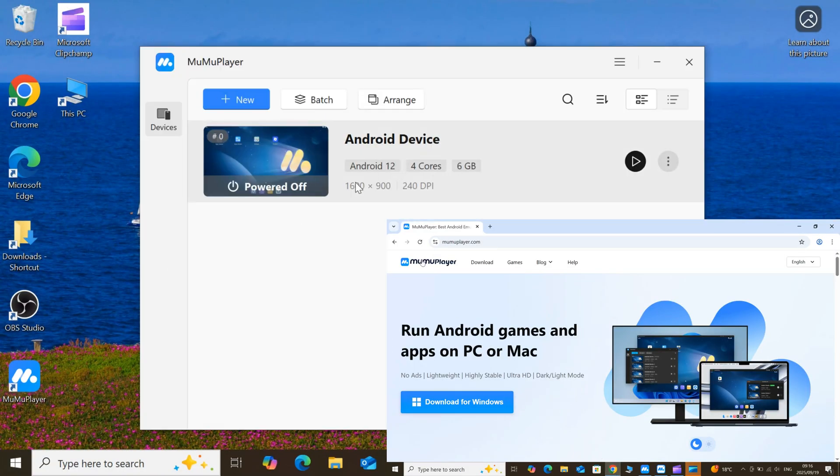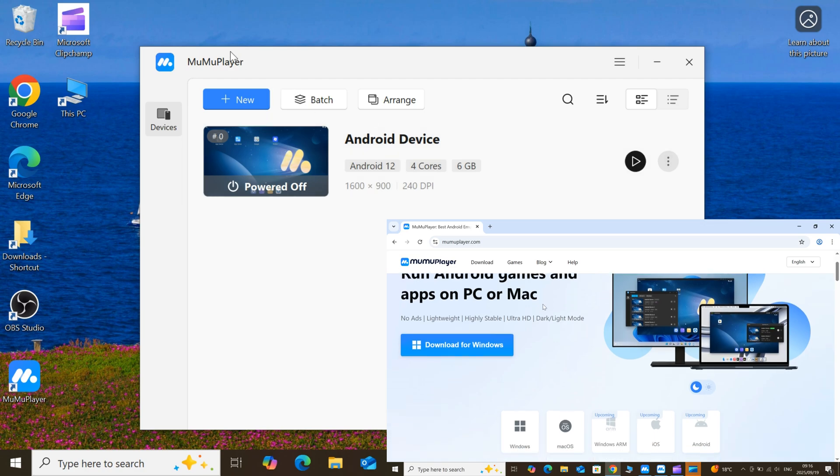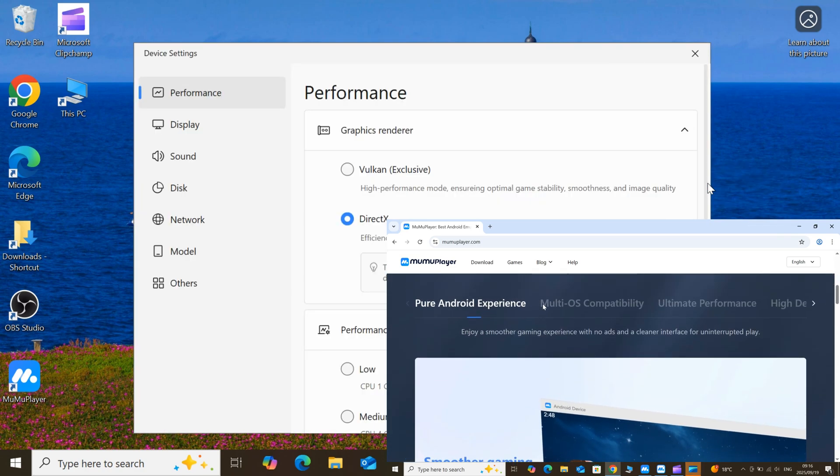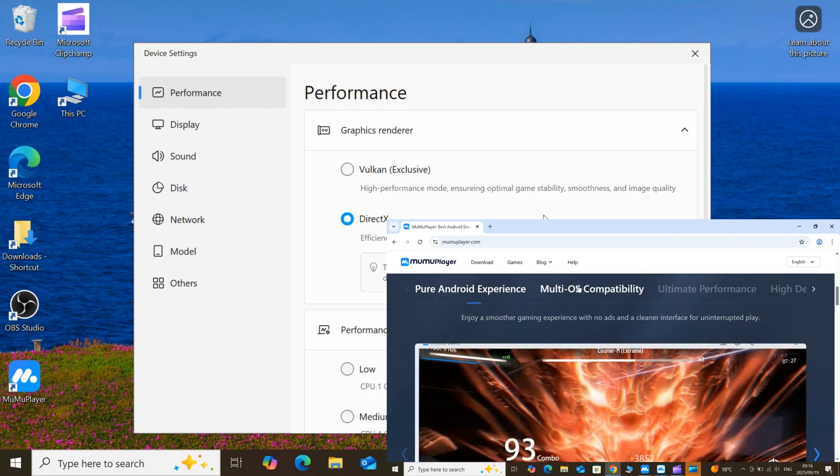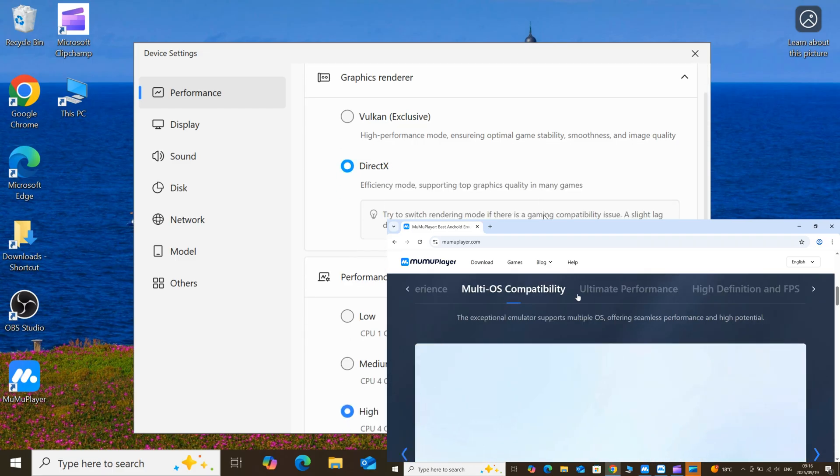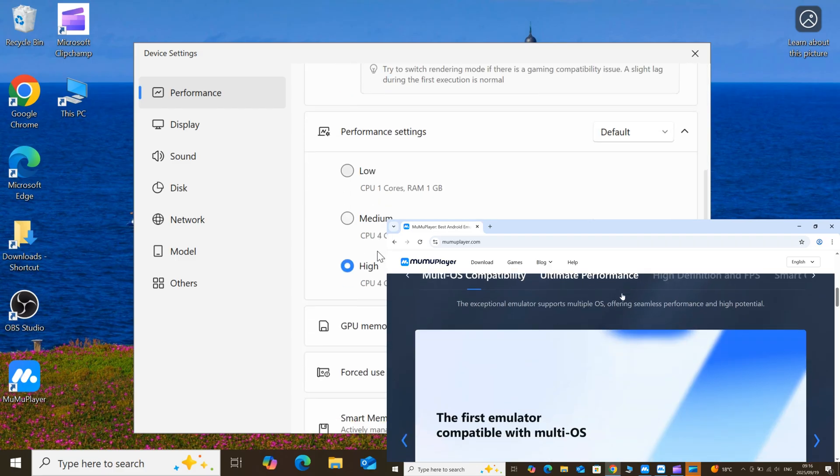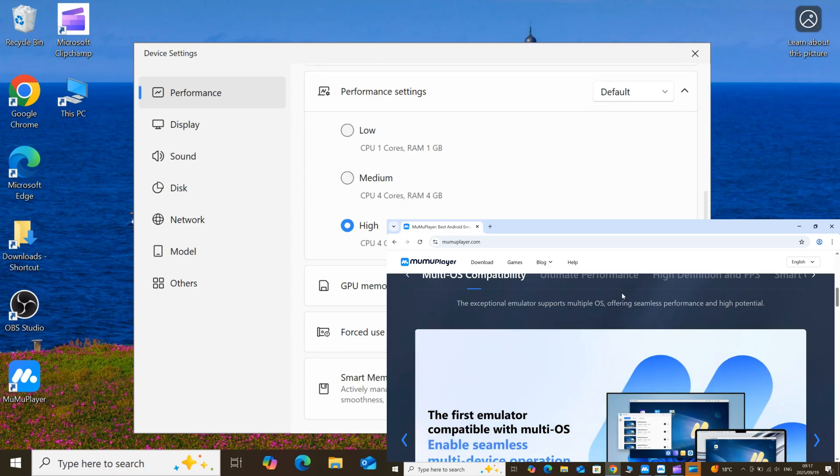So for lag-free Roblox experience on PC, I am using Moomoo Player, the lightest and most stable Android emulator I've tested. Let me tell you why I'm using Moomoo Player and why it's my go-to emulator for Roblox on PC.